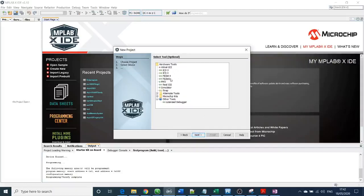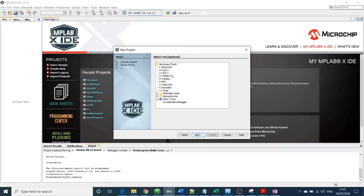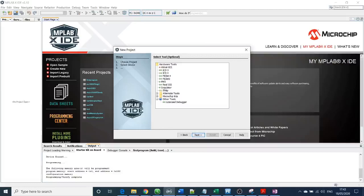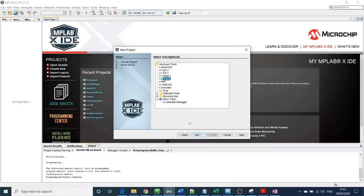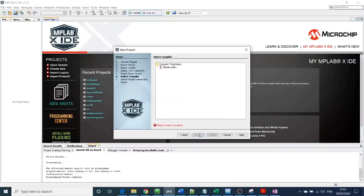Here you're going to choose the tool that you're going to use to program the microcontroller. In my case I have two options: I can use PICkit 3, which is an external programmer, or because I have embedded Microchip PIC24, I can use an alternative. I will use PICkit 3. If you have the newest version, you can use PICkit 4.